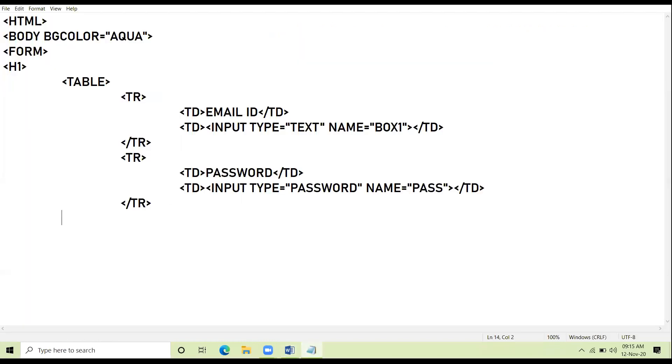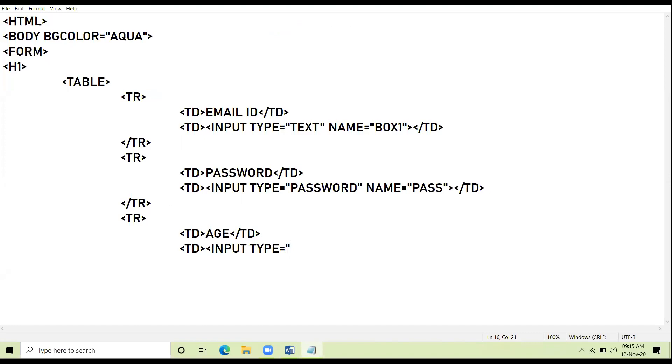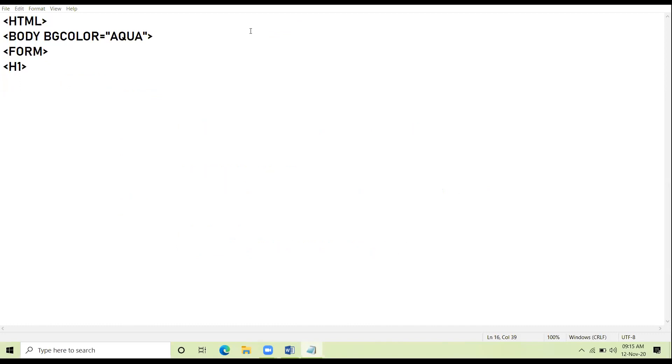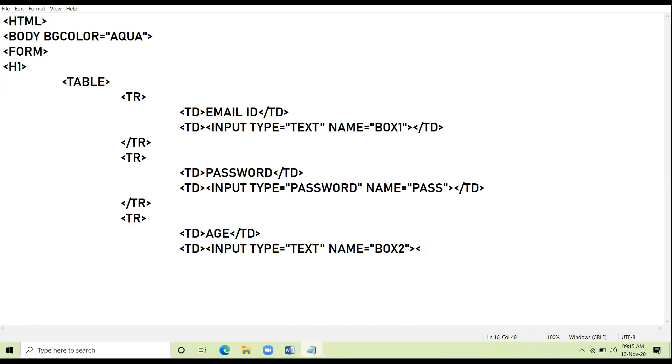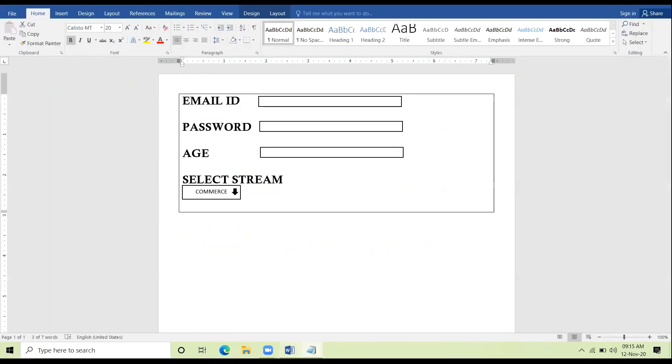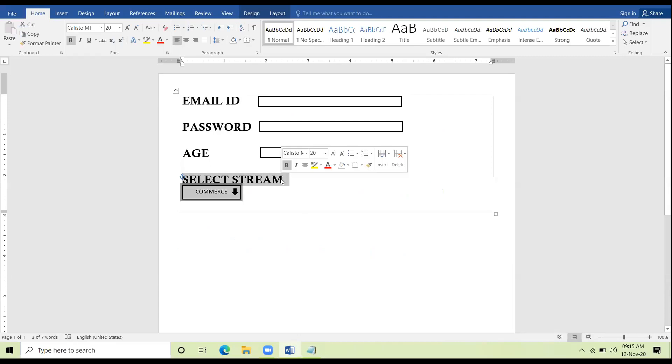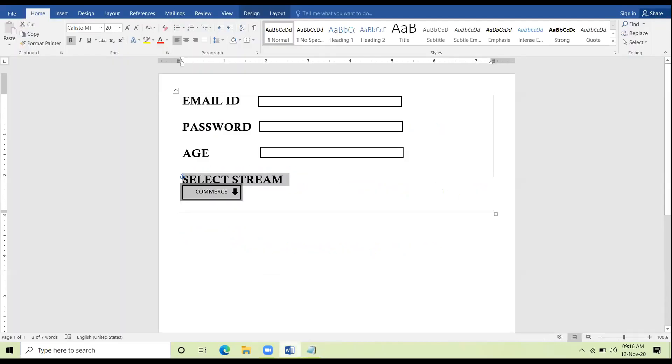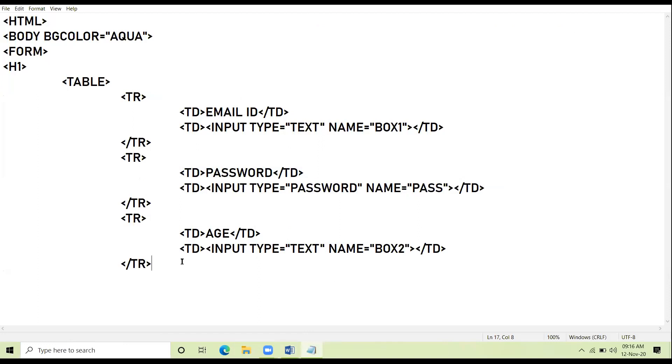Now proceeding to the next row, here I am taking TR, TD, age. I am taking the input type equal to text and name equal to box 2. And I close my TR over here. Now in the next structure you see I have created the combo box, text in one line and box in the separate line. Up till here now I close my table tag.